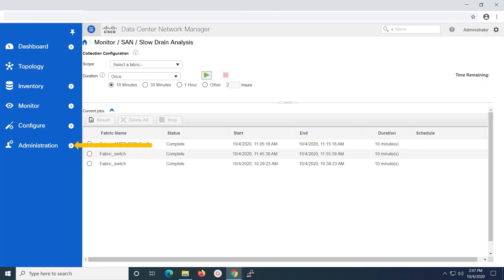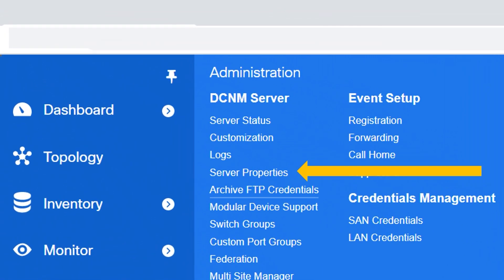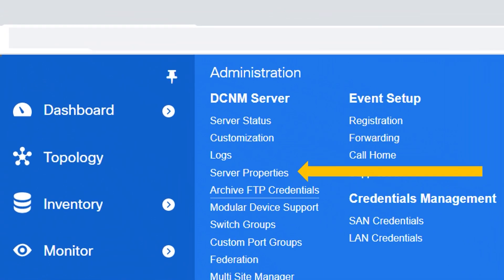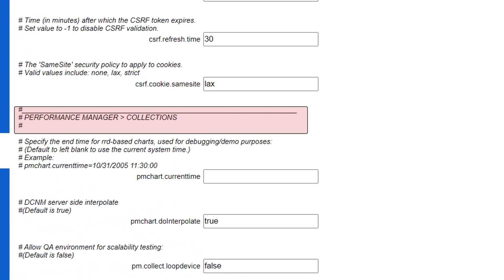Now we will check how to enable the slow drain collect all parameter. Click on administration. Under DCNM server, you have to select the server properties. The slow drain collect all parameter can be retrieved under performance manager collections.